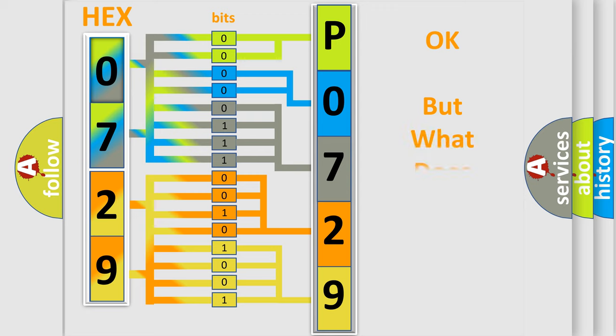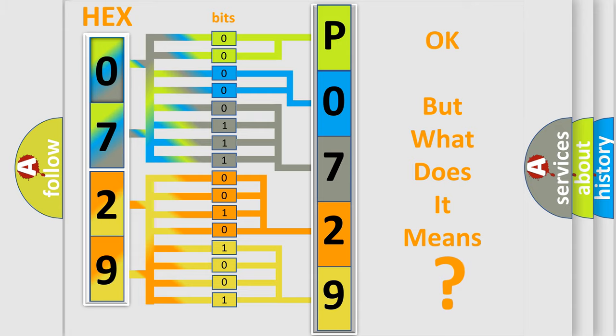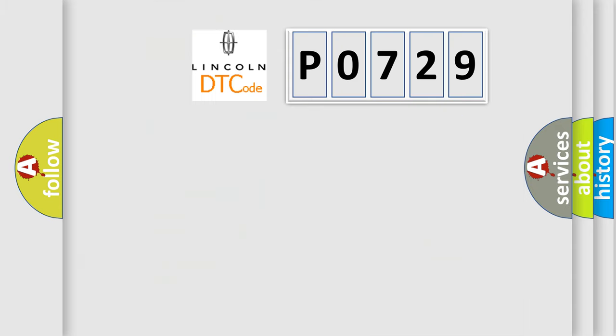The number itself does not make sense to us if we cannot assign information about what it actually expresses. So, what does the diagnostic trouble code P0729 interpret specifically?